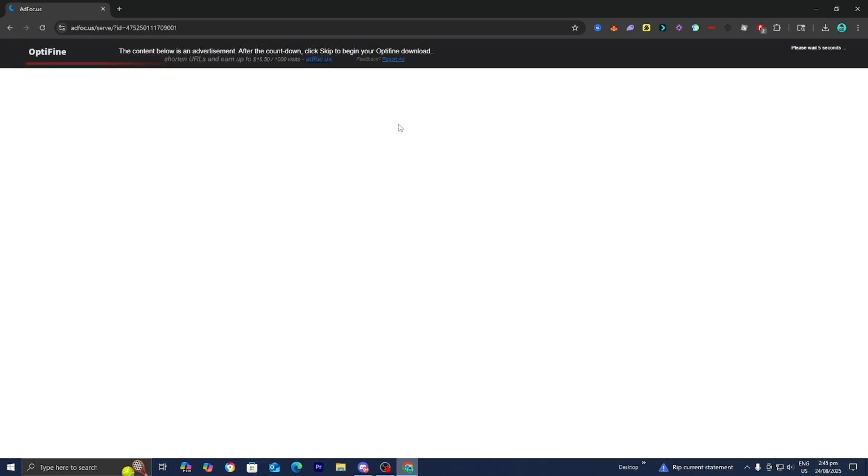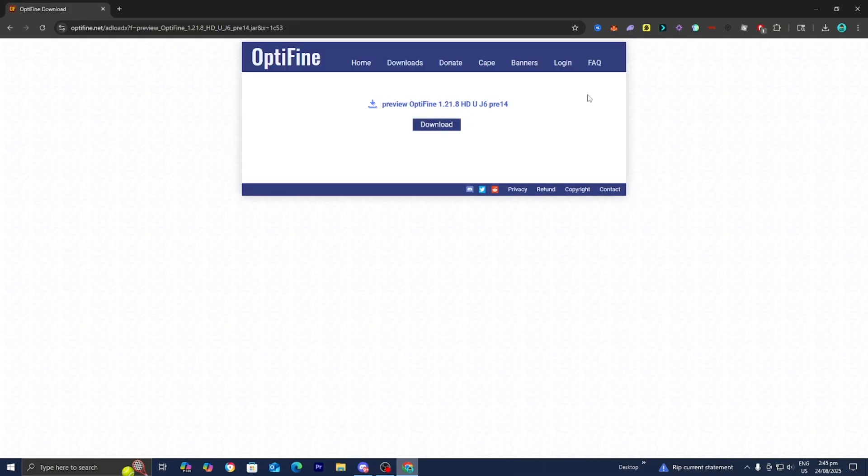It's going to redirect you to a page that looks like this. Make sure to not press on anything. Wait until you see the skip button, press on that, then press download.